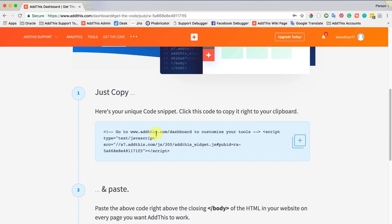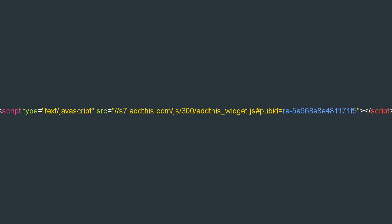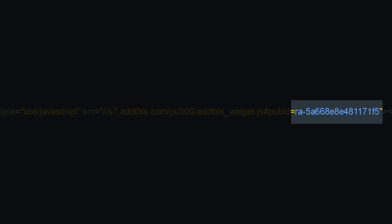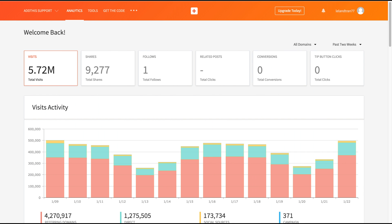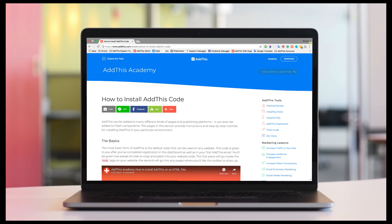The code that you will be copying will look similar to this, where the only difference is this sequence of characters, which is your unique profile ID, and it allows us to link the AddThis Dashboard to your website.